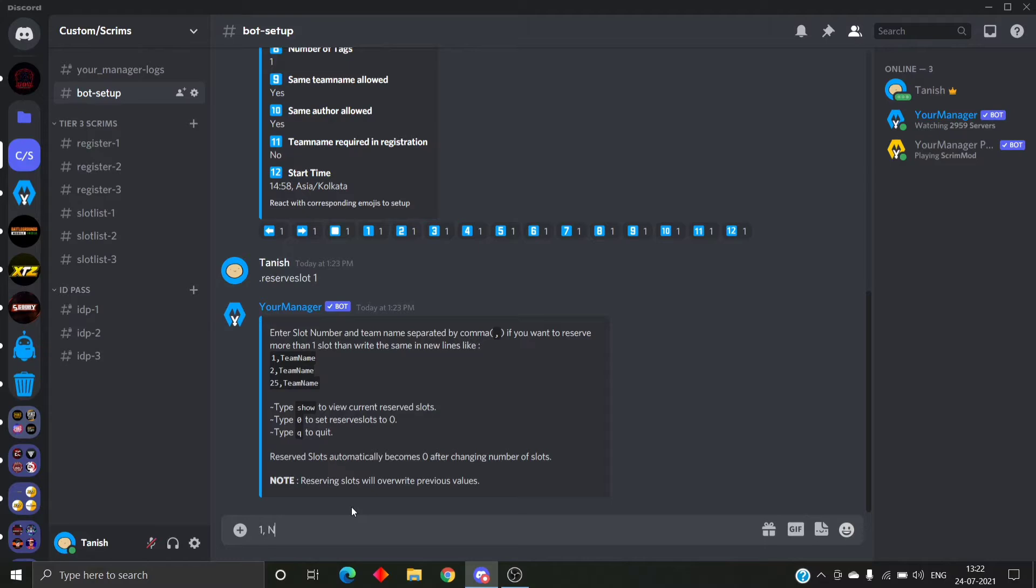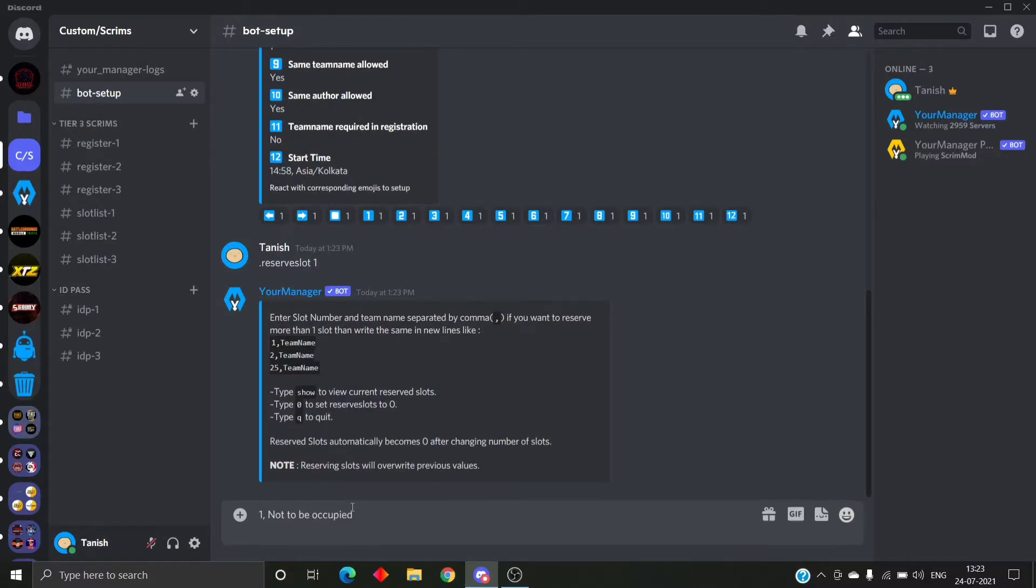So let's come back to reserve slot. The command is .reserve slot and the custom number. We are reserving slots for custom one, so we'll type .reserve slot 1. Once we do it, it will ask for the slot number and the team. This is the format how we give: